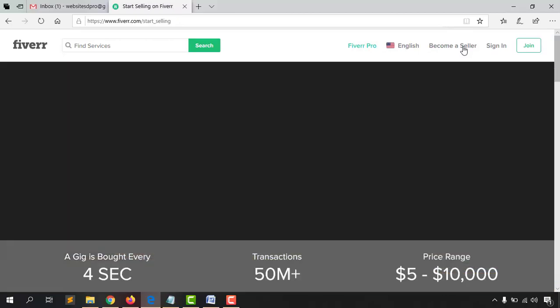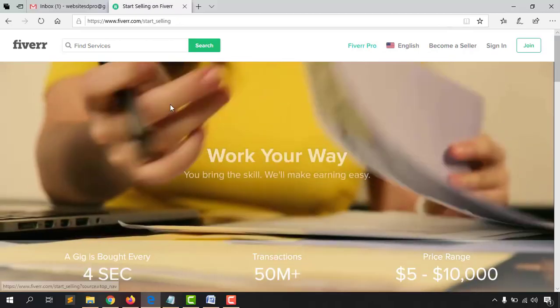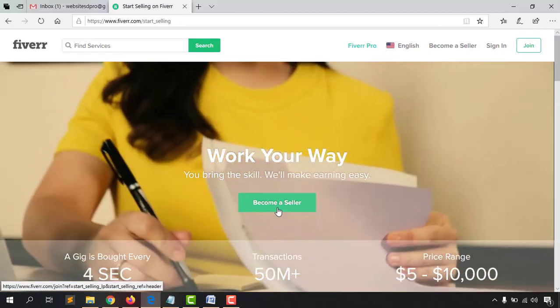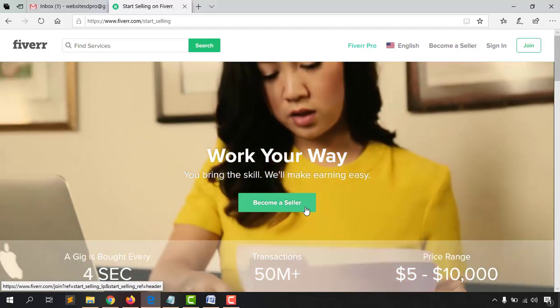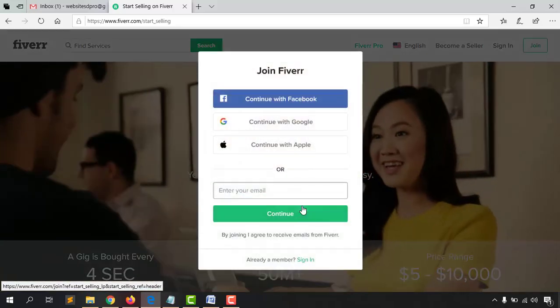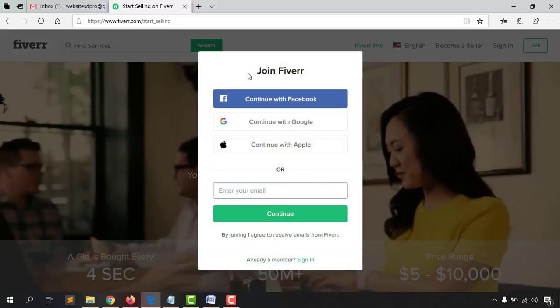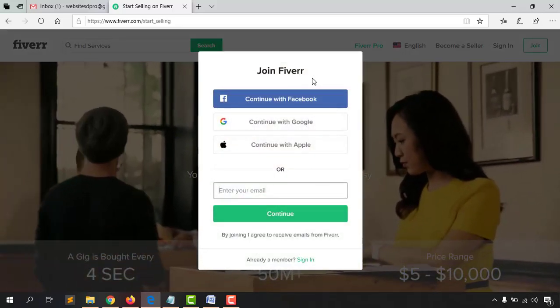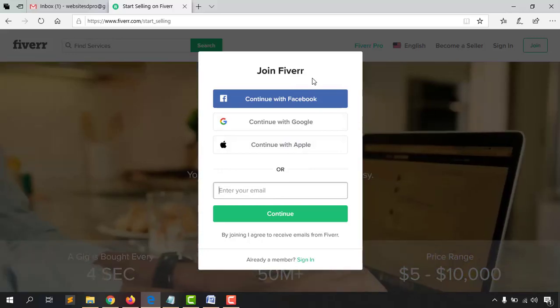You will be redirected to a page where you'll find the 'Become a Seller' button — just click on it, and then you'll find a few options to join Fiverr, which is completely free.